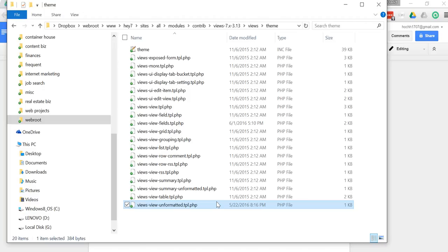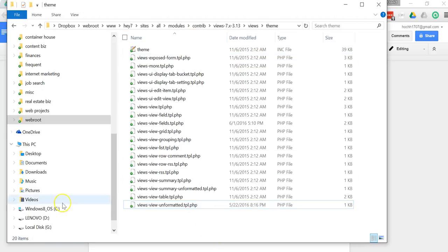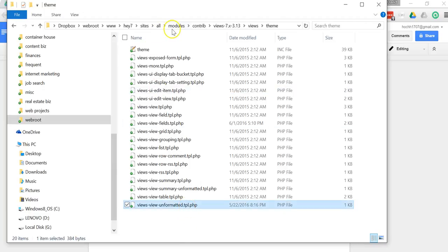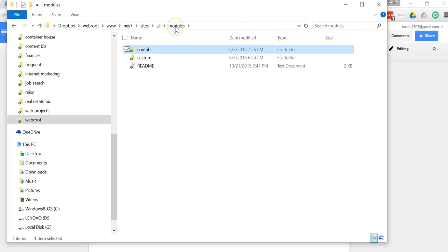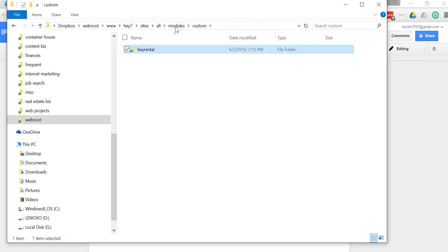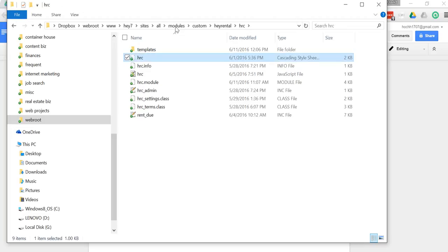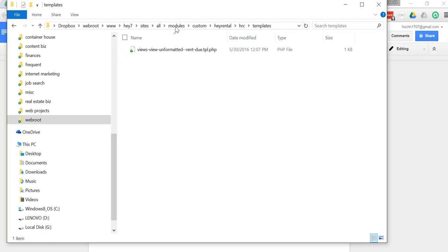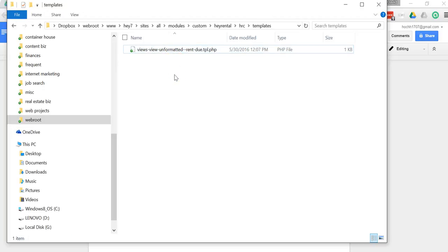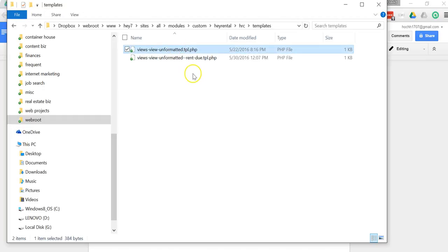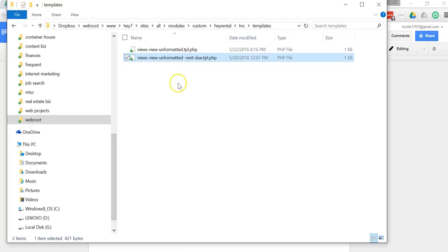Let's open up Windows Explorer. Here's the root folder for our project, and I'm going to go to sites, all modules, contrib, and views, and then I'm going to look for theme. And I'm going to look for the template for unformatted, and here it is. So the step here is we're going to copy this, and we're going to put it into the folder for a custom module. Sometimes you would put it in the folder for your theme, but in this case, I want all the files to live together. So let's go to modules, custom, pay rental, the submodule is called HRC, and then the templates folder.